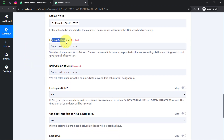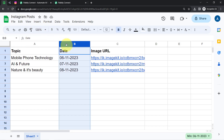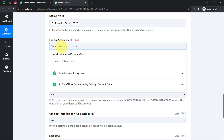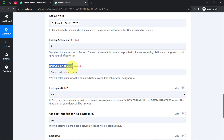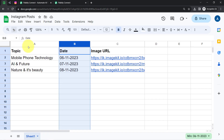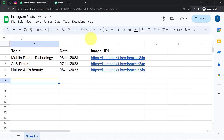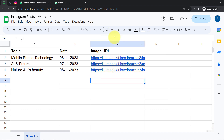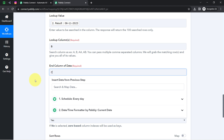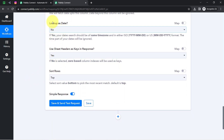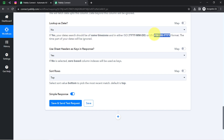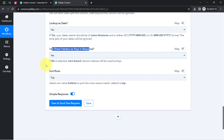It is asking for the lookup column — I would like to search for the date in column B. It is asking for the end column of data, so I would like to fetch the whole data — the topic, the date, and the image URL — up to column C. It is asking if the lookup is a date; yes, and the format should match the same time zone. I will change 'no' to 'yes' and also confirm 'use sheet headers as keys in the response'.